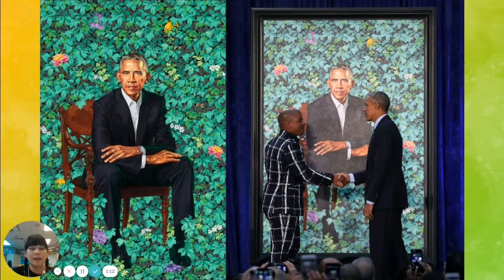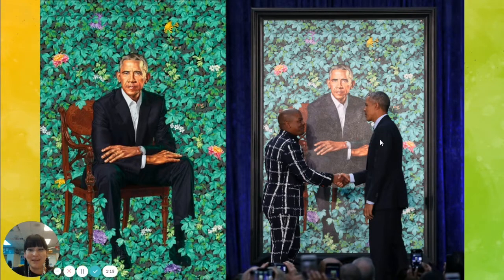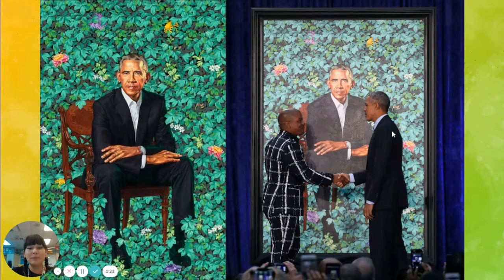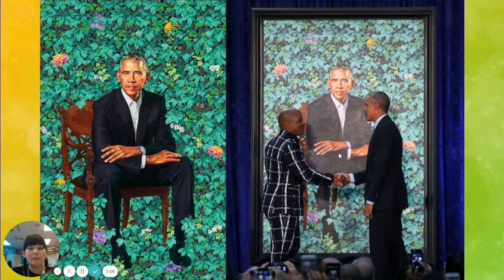Here is the portrait of former President Obama, and him presenting it to him. You can see that his work is life-size or even bigger than the actual person, to show how important the people in the picture are.